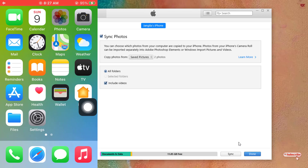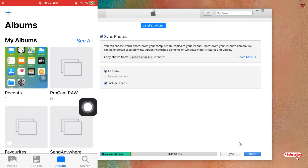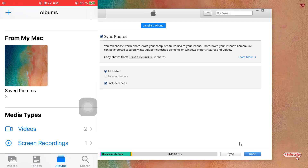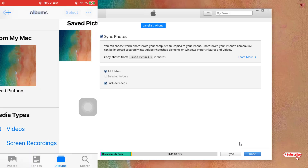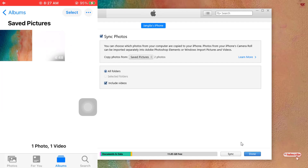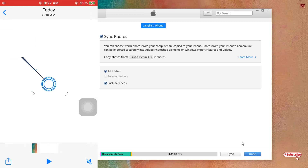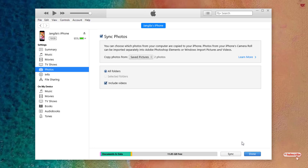Once successfully synced, your files will be transferred to your iPhone or iPad. To check, open the Photos application on your iPhone or iPad — you can see a section from 'My PC.' Open that folder and you can see the picture and video transferred from your Windows computer. This is how you transfer videos or photos from Windows to your iPhone or iPad without internet, using a lightning data cable.